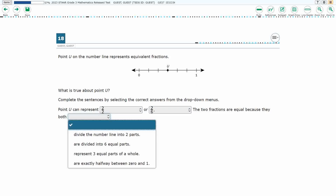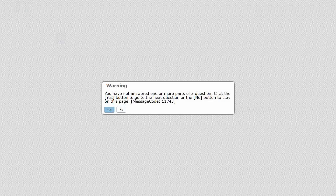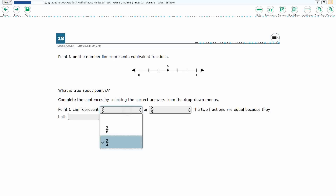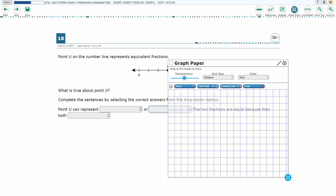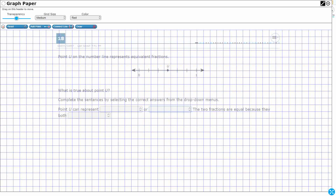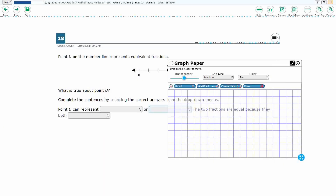Now this is a two-point problem, but if we only answer two of these items, it is going to give us a warning message saying you have not answered everything. So we need to answer all three questions, but it's only a two-point problem.